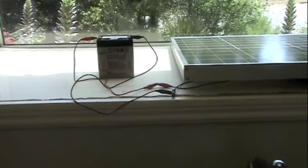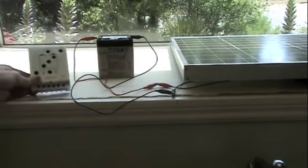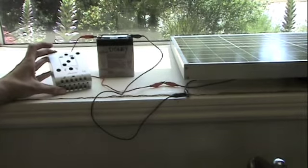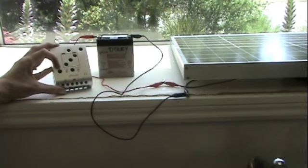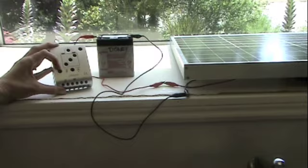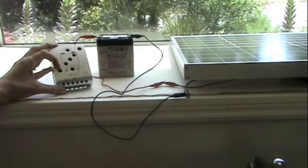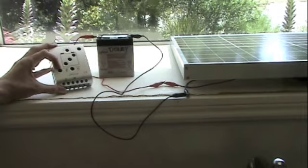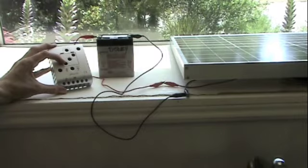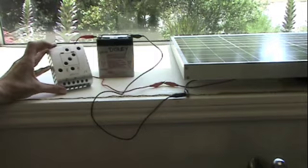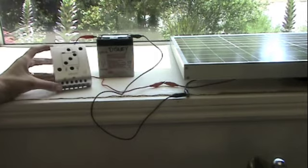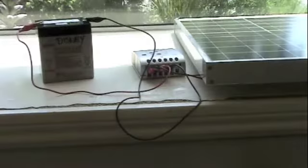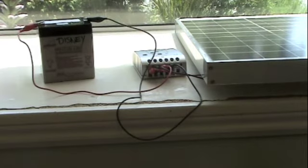The charge regulator has two functions: it prevents the battery from being overcharged by the solar cell, and it protects the battery from being deeply discharged by loads. We don't want to dangerously discharge the battery or overcharge it either.